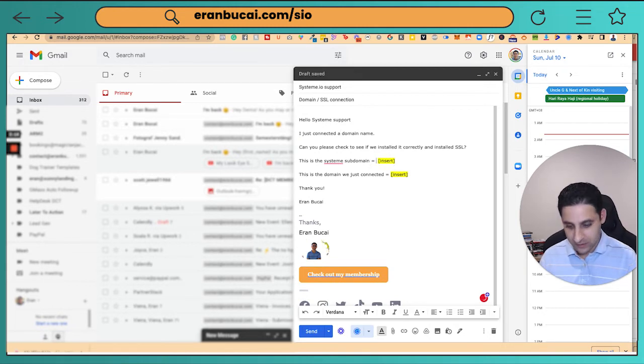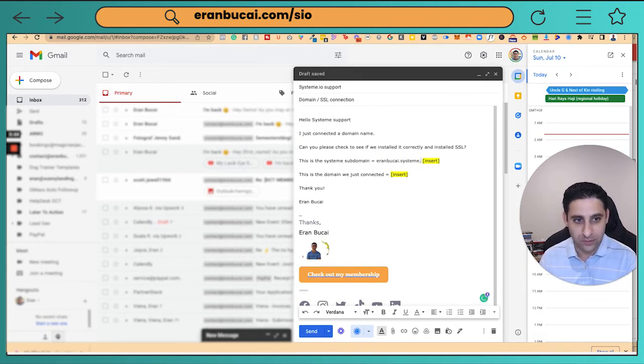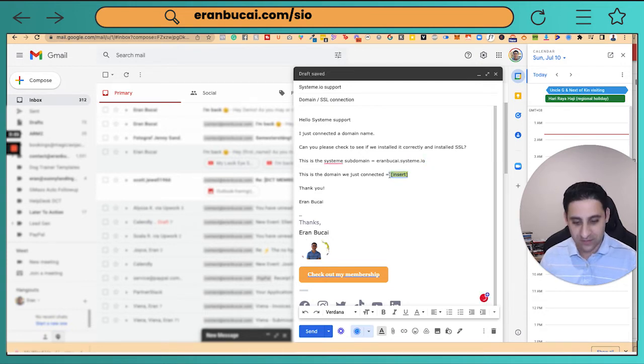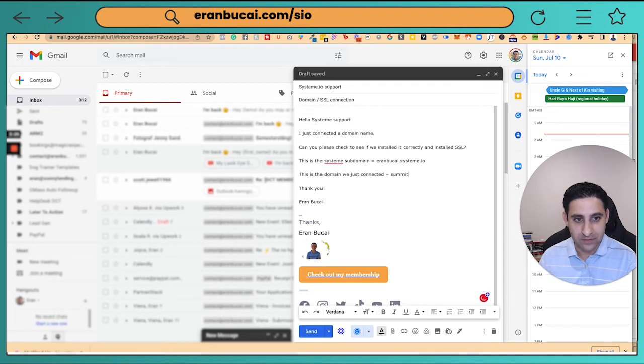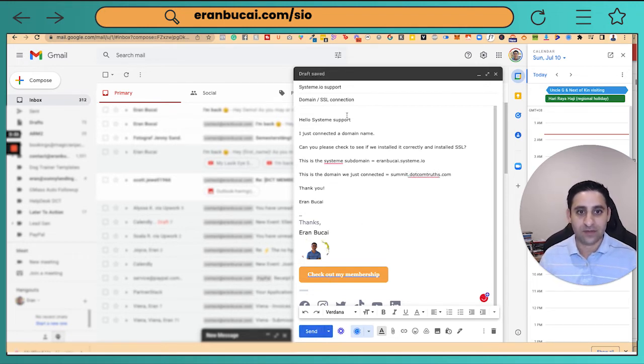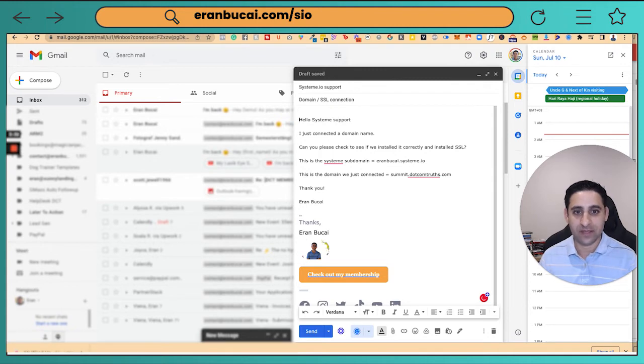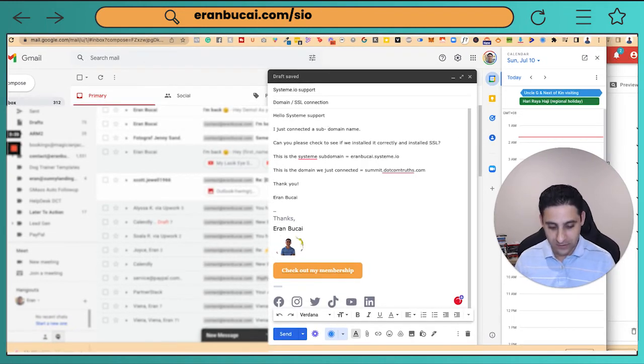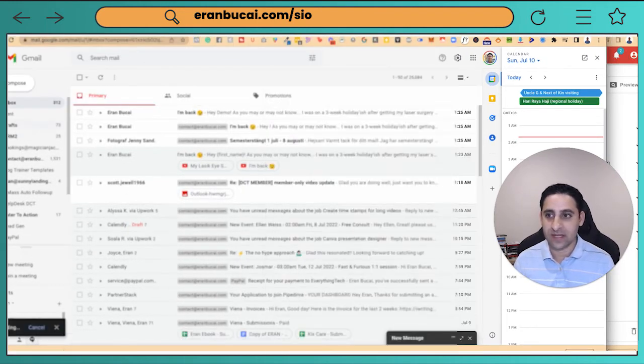I just connected a domain name. Can you please check it installed correctly? The subdomain is around the client dot system dot IO. That's the subdomain. The domain name I just connected is summit dot dotcom truth dot com. Thank you. And I send that email. Click on send. And that's about it.